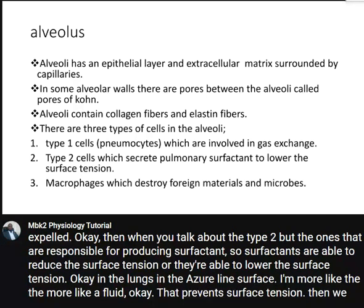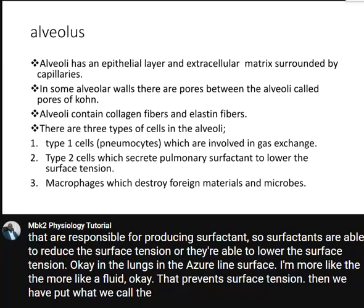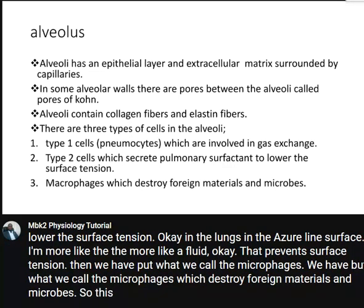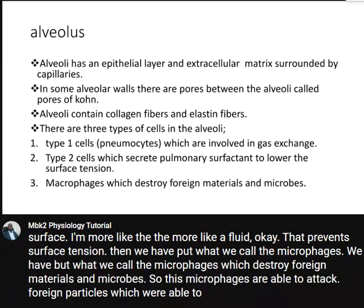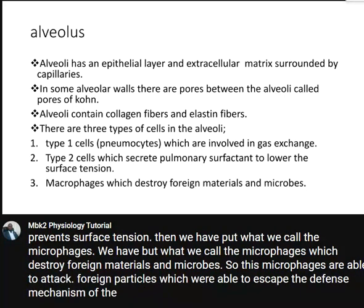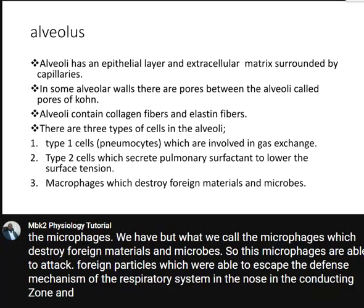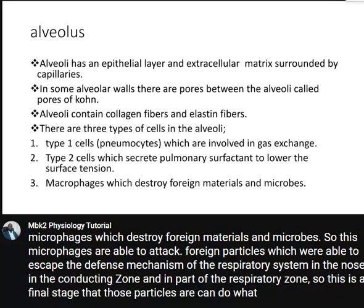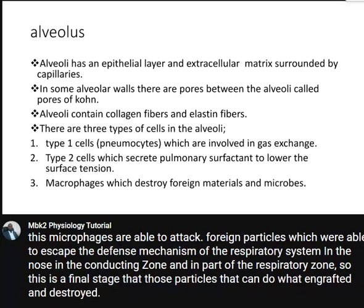We also have macrophages, which destroy foreign materials and microbes. These macrophages are able to attack foreign particles that were able to escape the defense mechanism of the respiratory system in the nose, in the conducting zone, and in part of the respiratory zone. This is the final stage where those particles are engulfed and destroyed.